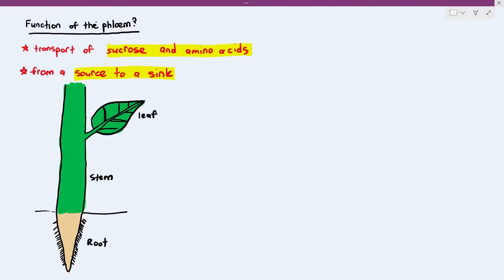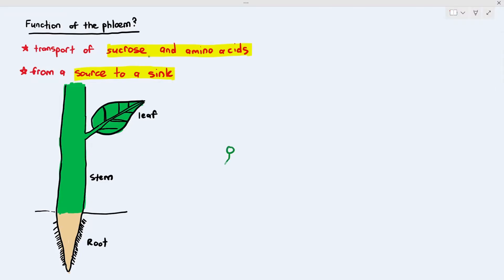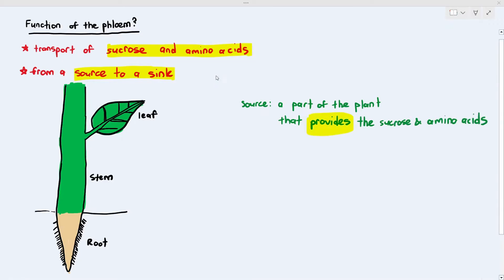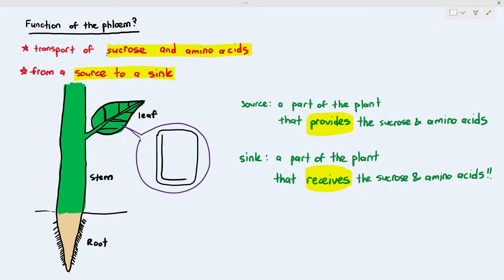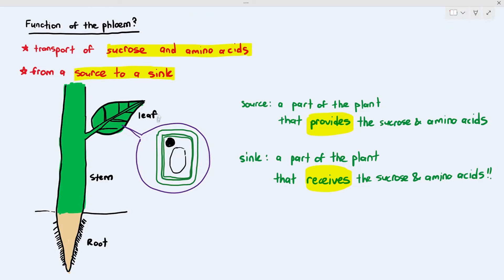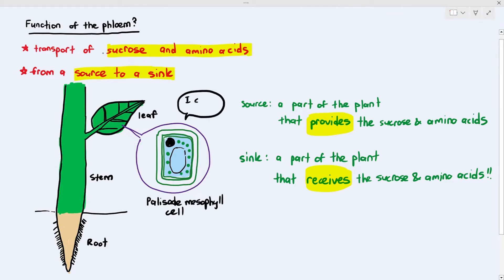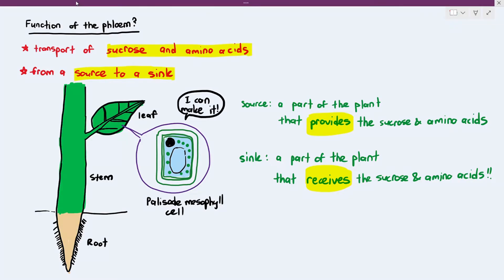Looking at a plant with leaf, stem and root, you might wonder: what is a source? A source is the part of the plant that provides the sucrose and amino acids, and a sink is the part that receives them. Most of the time, the source is the part that produces sucrose and amino acids through photosynthesis — specifically the mesophyll cells, either spongy or palisade mesophyll cells — because they can synthesize and provide sucrose and amino acids to other parts of the plant.